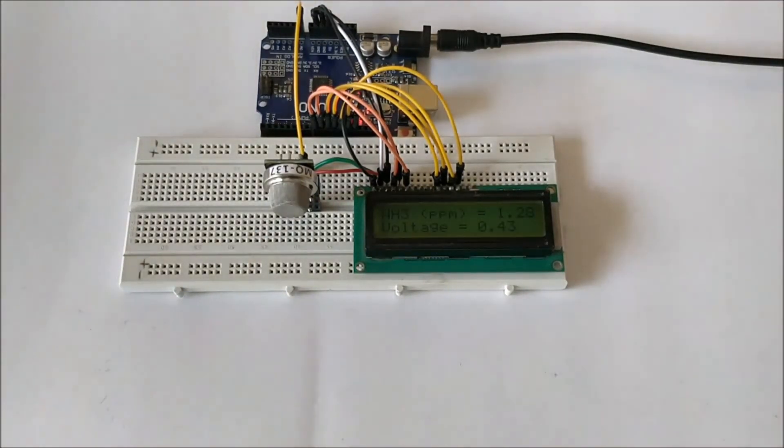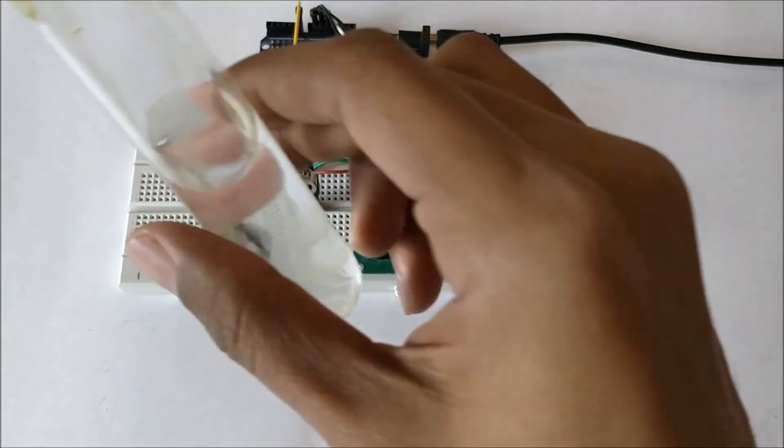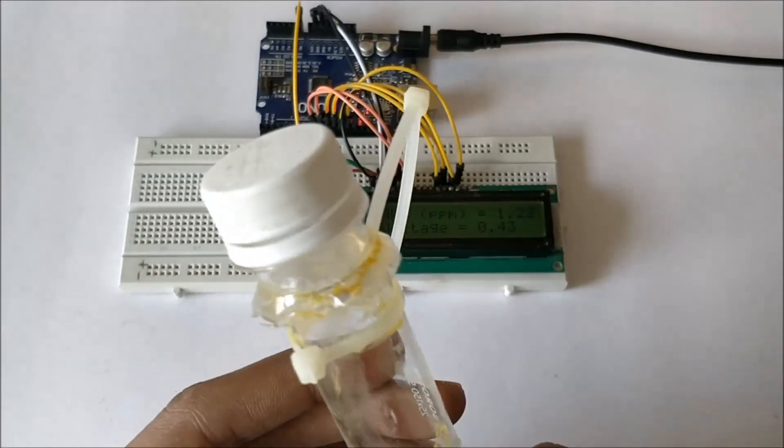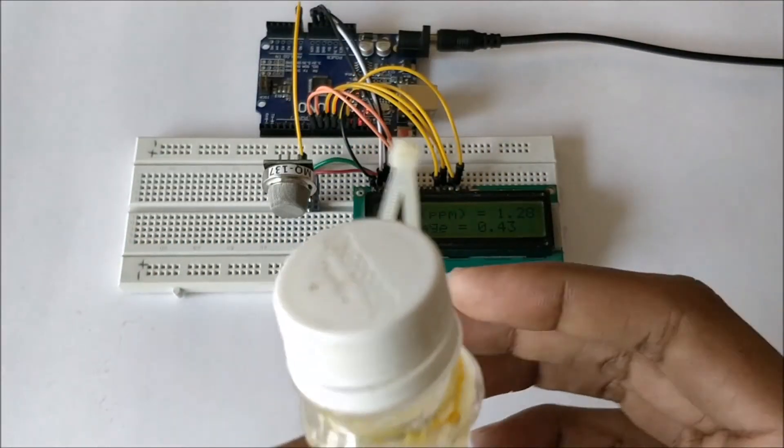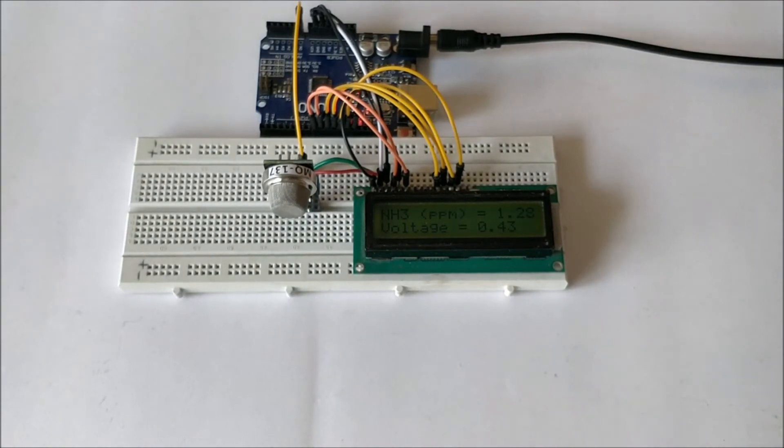Now I already collected the ammonia gas inside this test tube so let me open this test tube and bring it close to the sensor and check if the value of ammonia is getting changed.